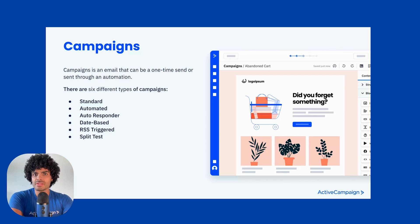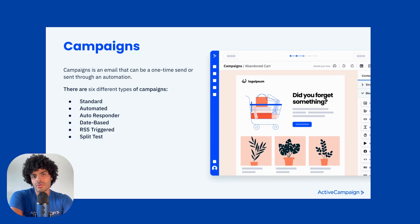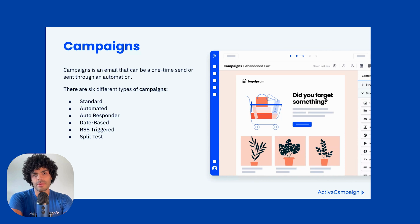We have a scheduling system where you can select your preferences and send to a specific date and time — for example, your newsletters campaign.